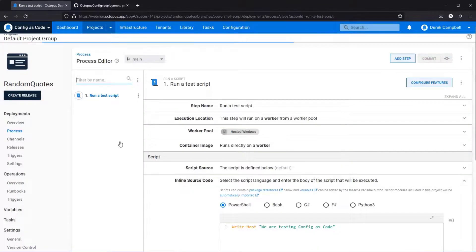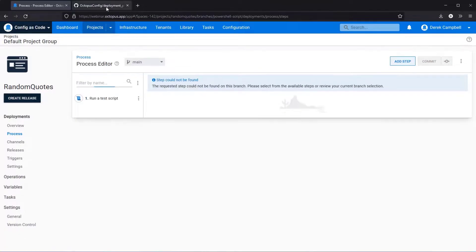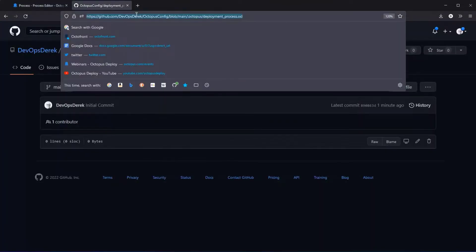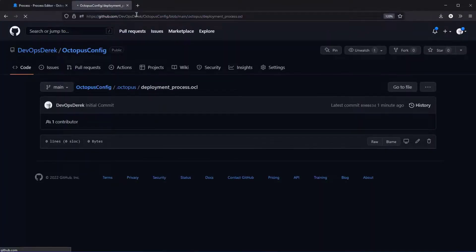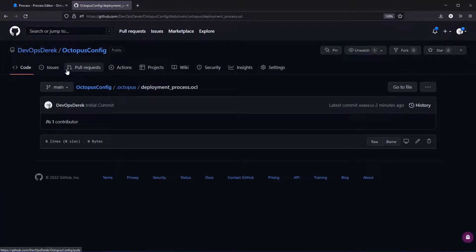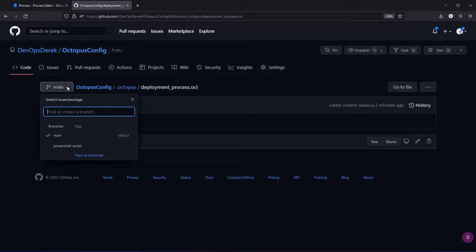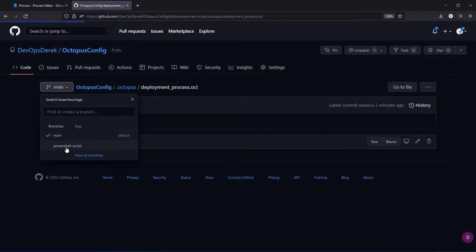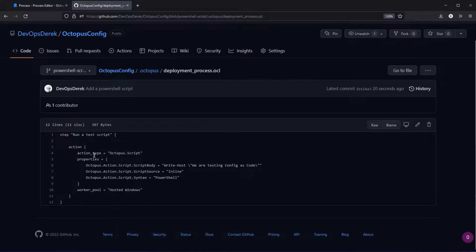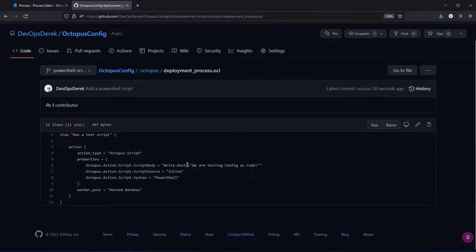At this point what you will see is, if we come over, the deployment process will still be blank. Or here if you switch it to the PowerShell script, you can see here that you have your step name and then your action which specifies an action type of octopus.script, and then there you go you have a PowerShell script where we are testing config as code.